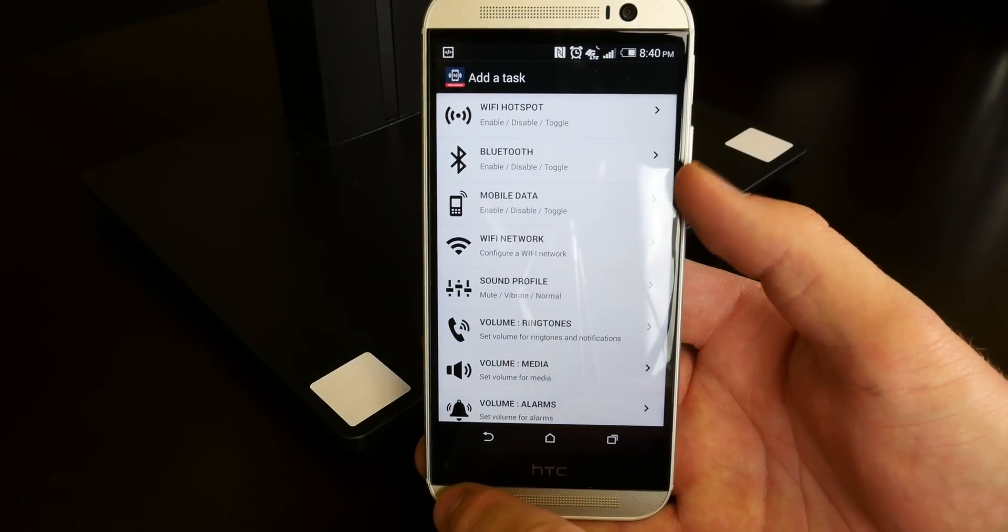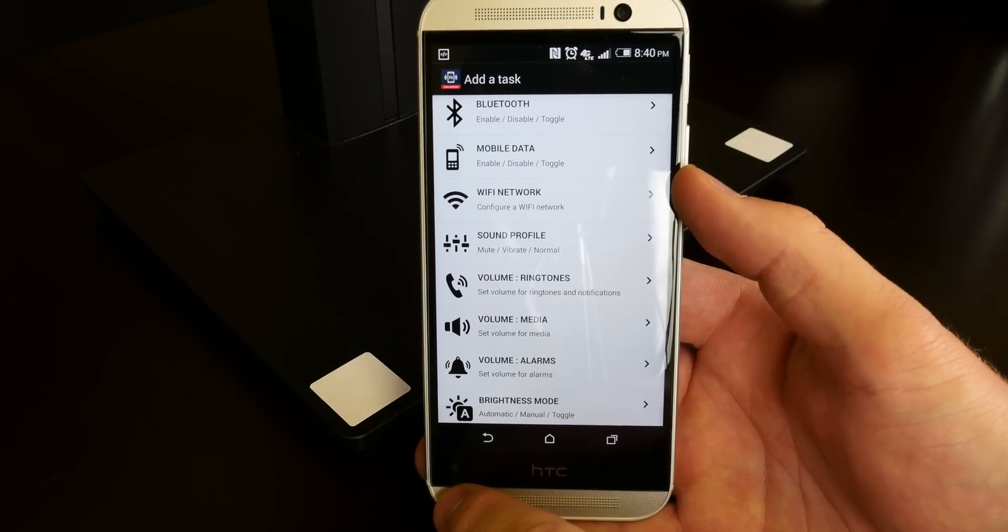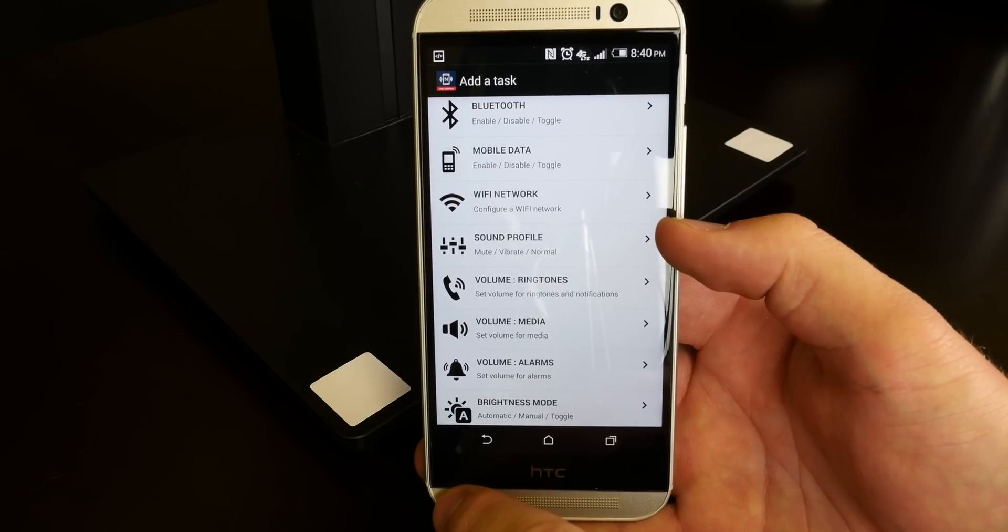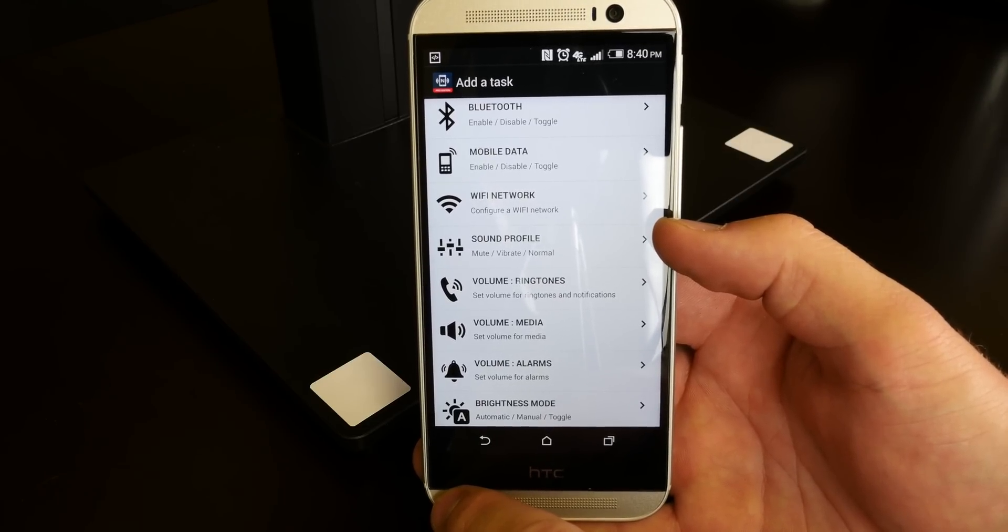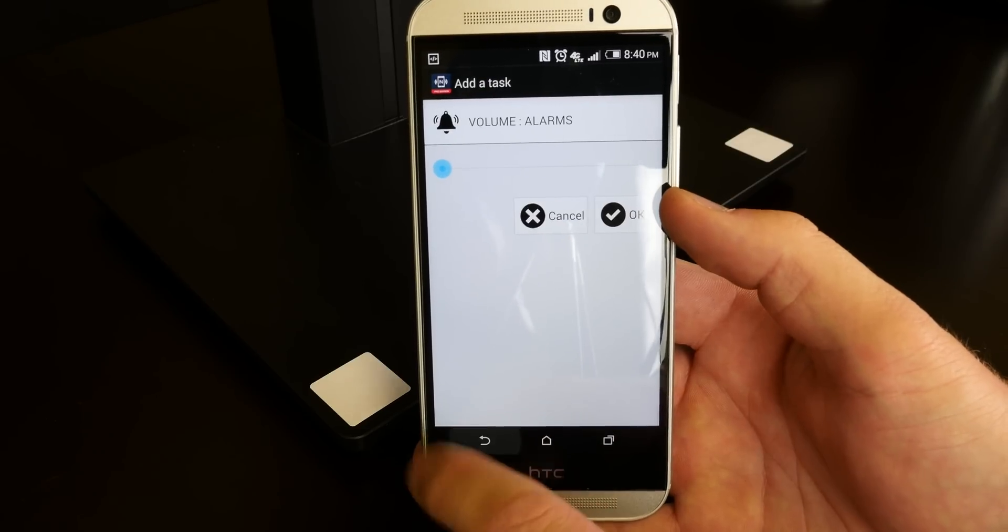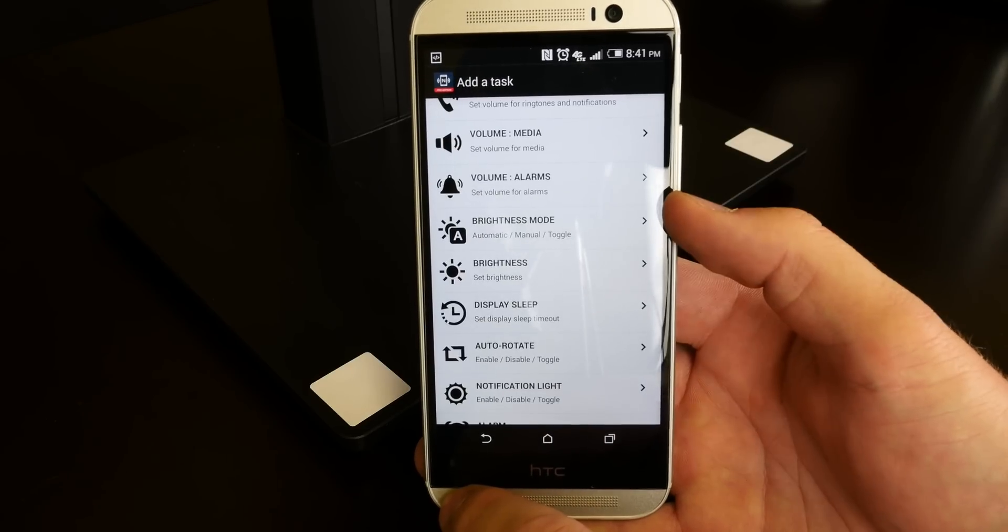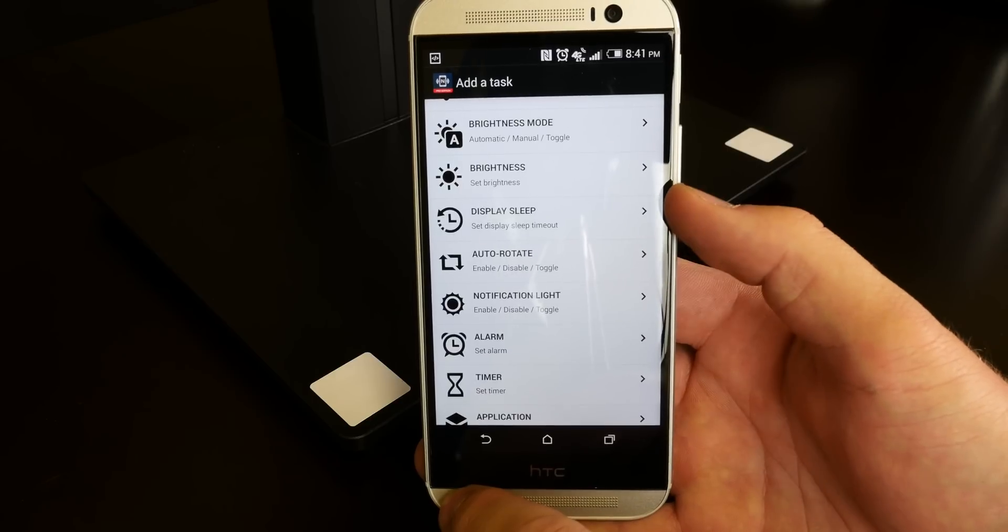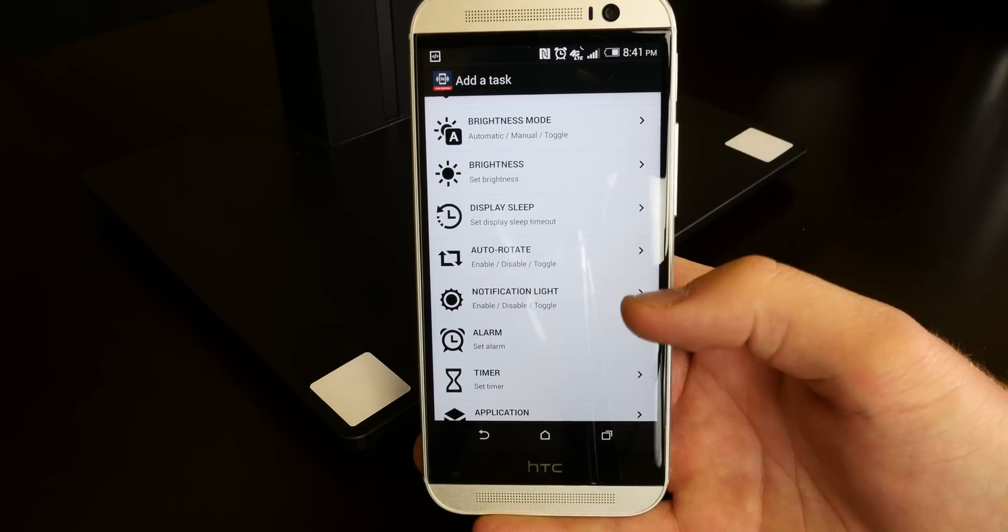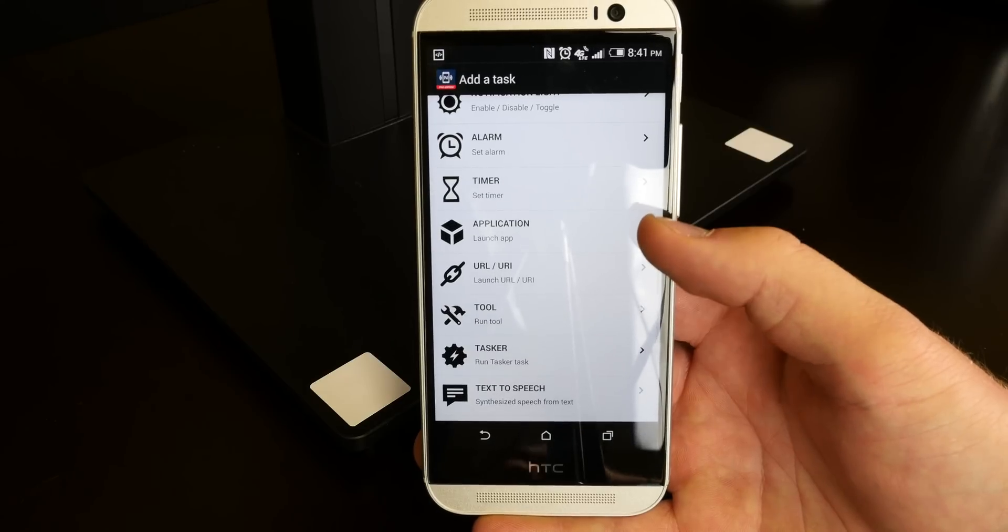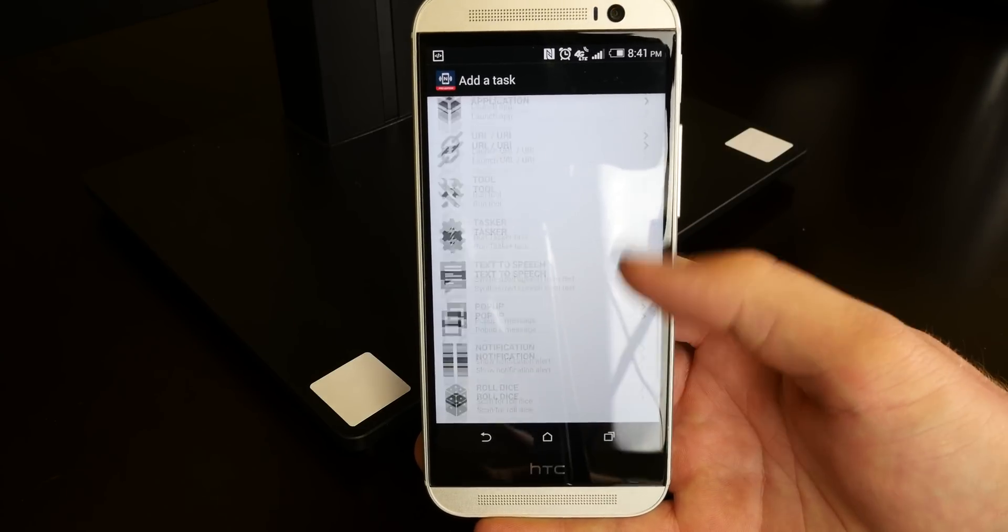You can toggle the Wi-Fi, the Bluetooth, you can turn mobile data on and off. You can choose the Wi-Fi network that you join. You can change the sound profile, toggle between vibrate or silent mode and activated mode. You can change the volume of the ringtone, the volume of the alarms, the brightness of the screen, the display sleep, how long the delay is before it sleeps. There's auto rotate, there's a notification light, alarm, timer. The list is truly endless. You can even do text to speech.